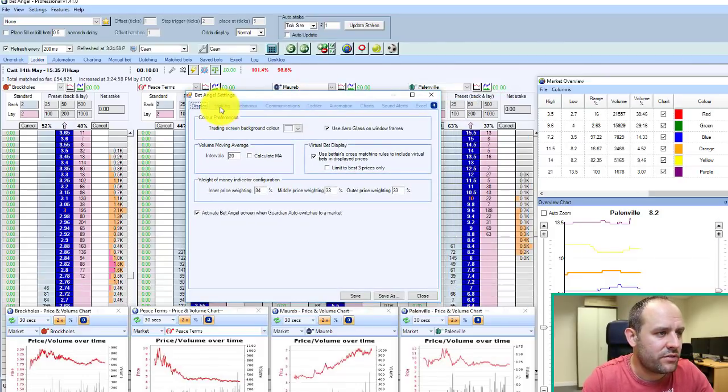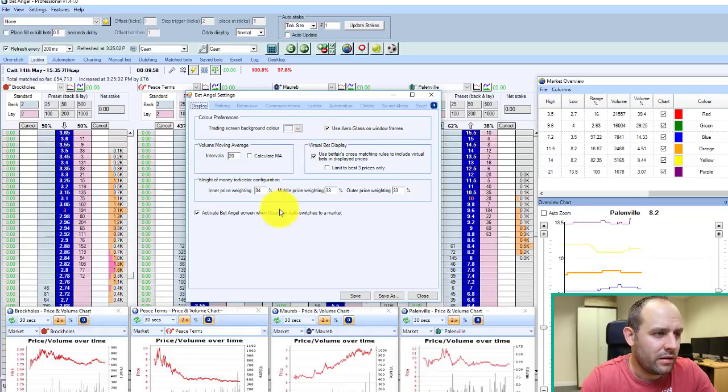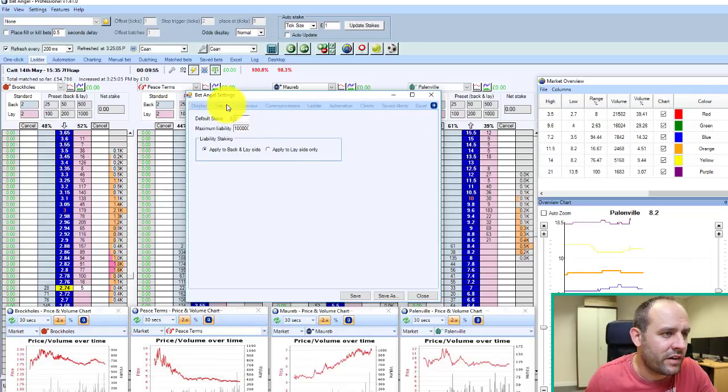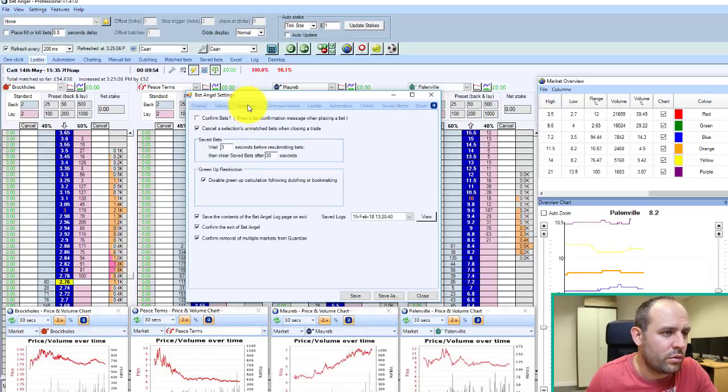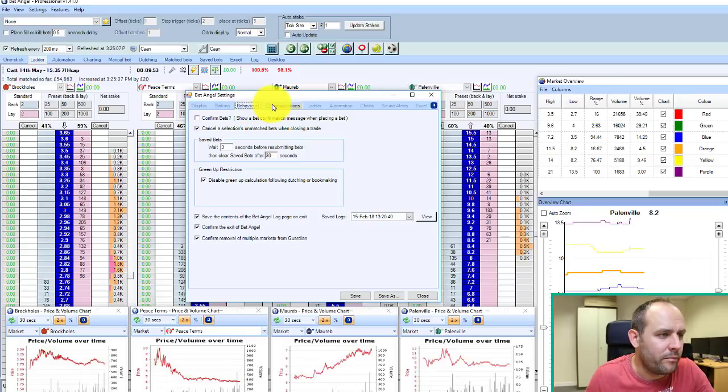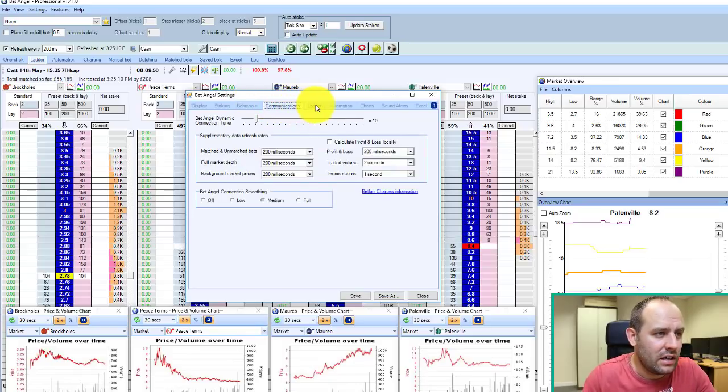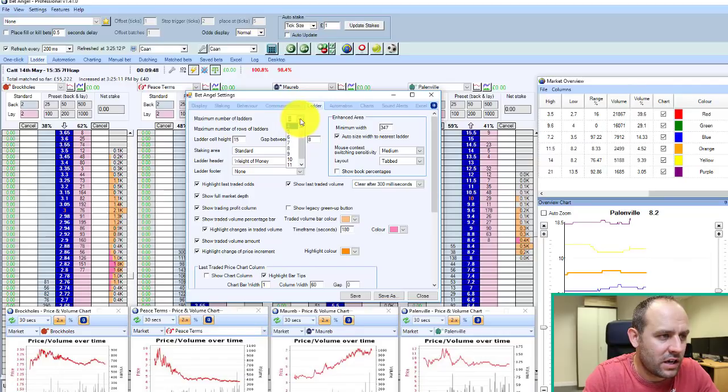We'll change a few of the pre-selected inputs here as well, just to show you how things change. On the ladder interface, in fact, we'll remove a column and then add it back in so you can see in the background there how things change.